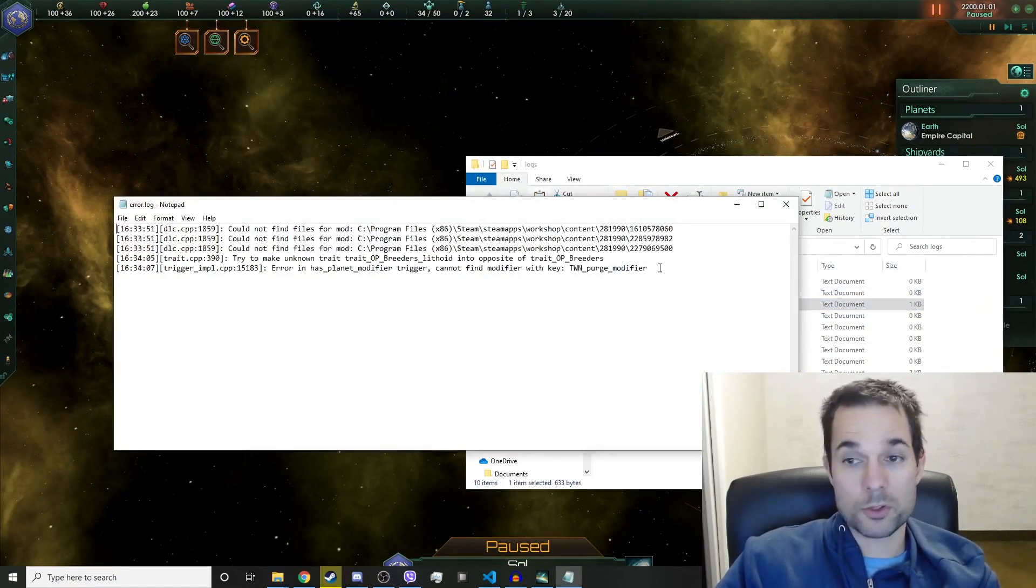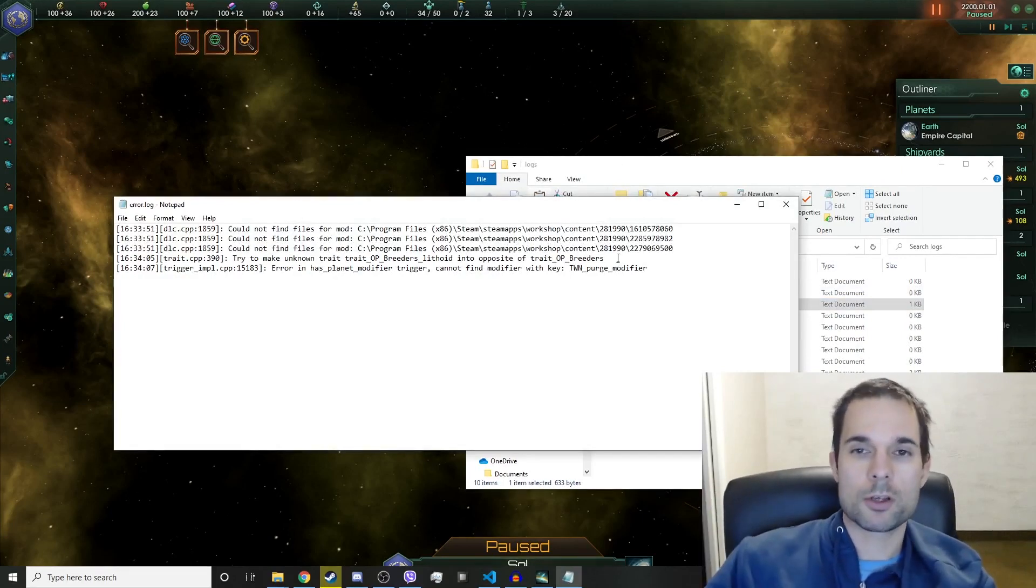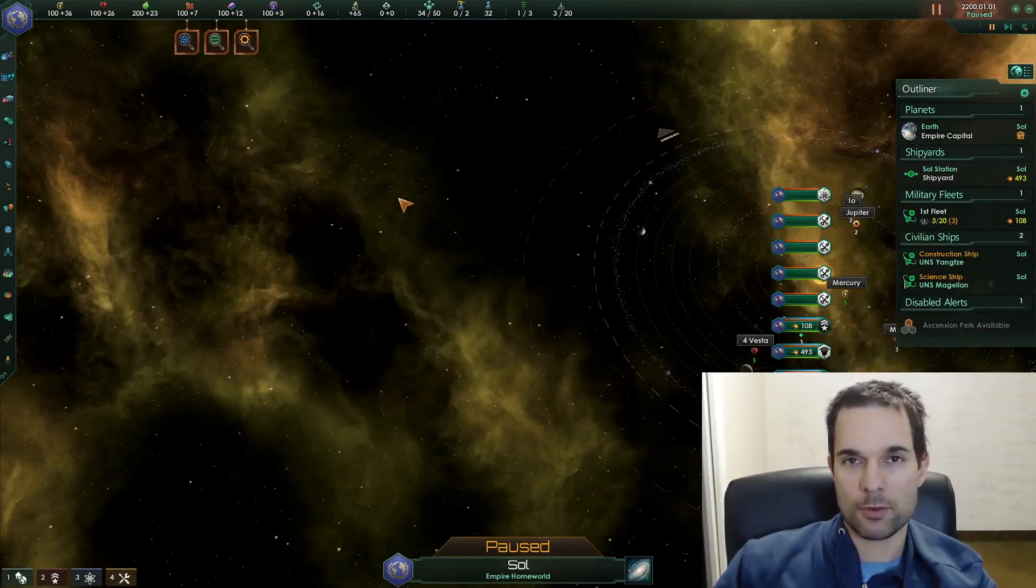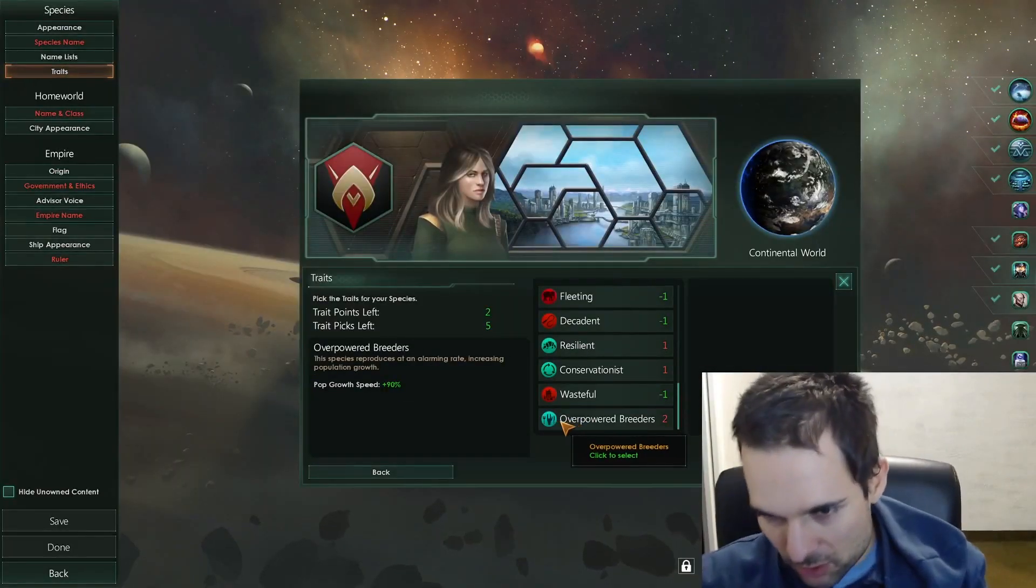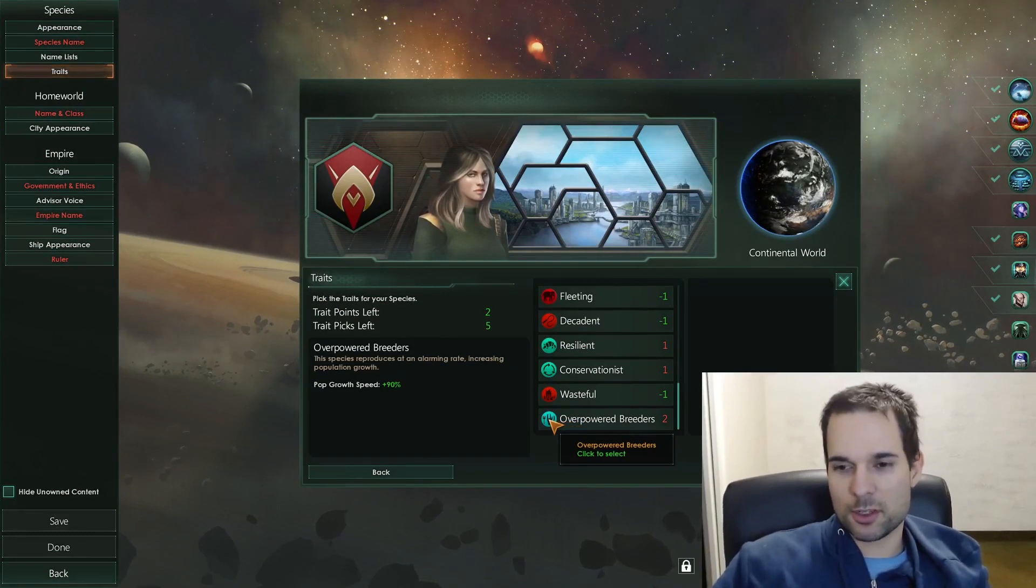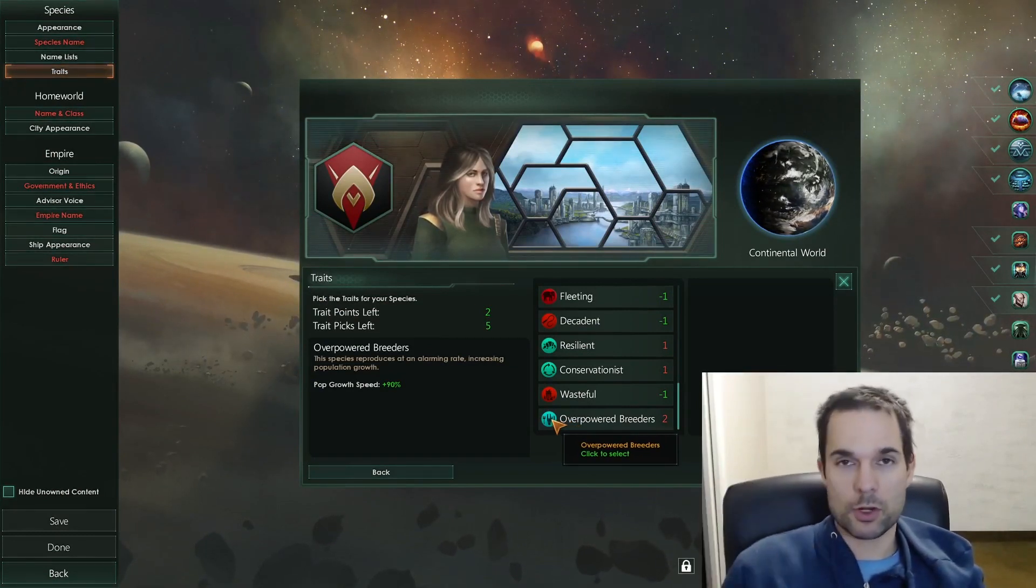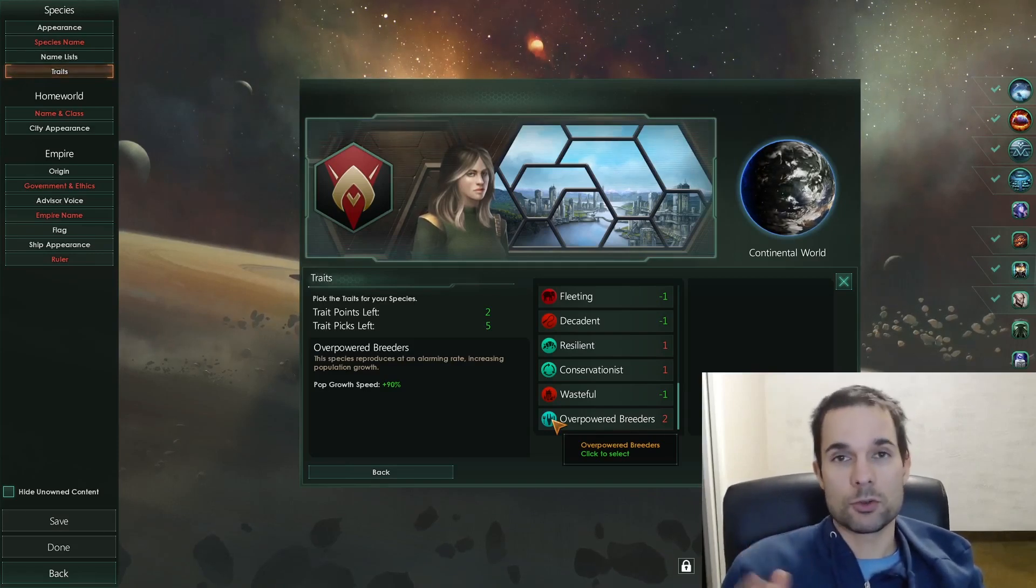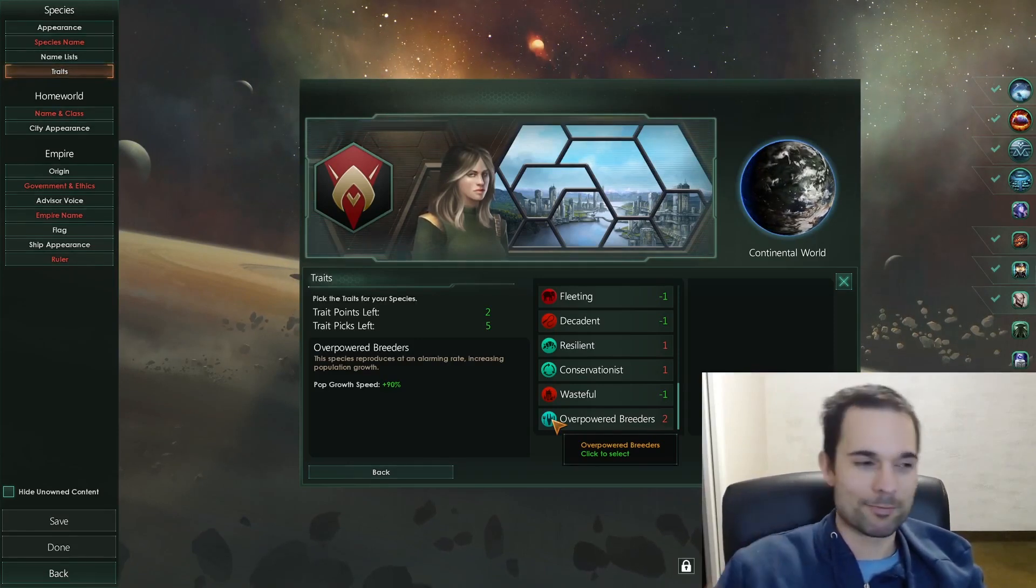And there we go, it's not there anymore. So we fixed that problem. This is how you use the error log. And I'm going to go back and just prove that that graphic is working now. And there we go: overpowered breeders, it shows the icon for delicious right there. So there you go, that's how you get the graphic icon for your traits and also how to begin using the error log to solve problems with your mods. Thanks for watching, please leave a like, see ya!